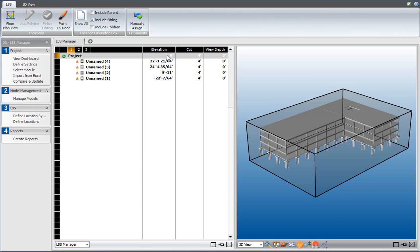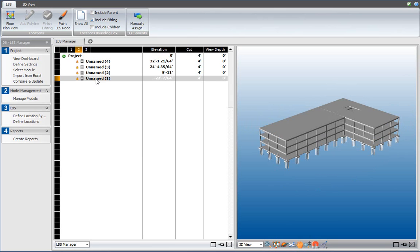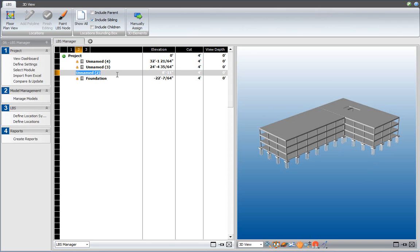Now, the elevations are not correct at the moment. The elevation of the foundation is correct. I rename the foundation node by double-clicking on it and typing the desired name. Floor 1 should be at an elevation of 0, so I'm changing that to 0 over here.